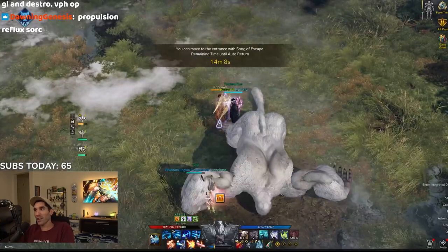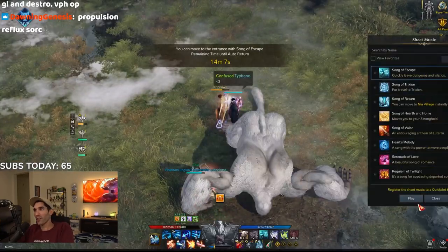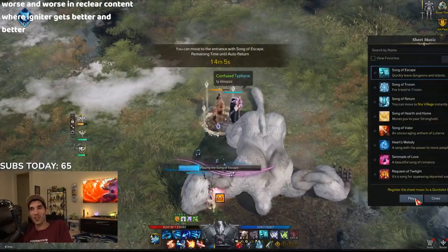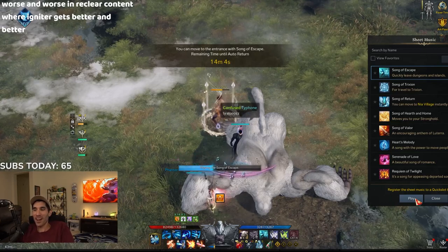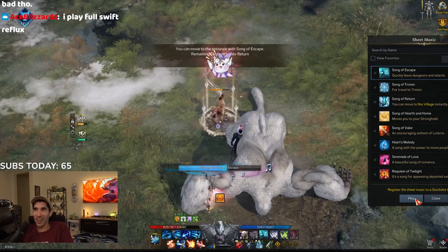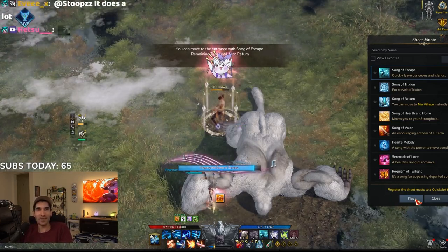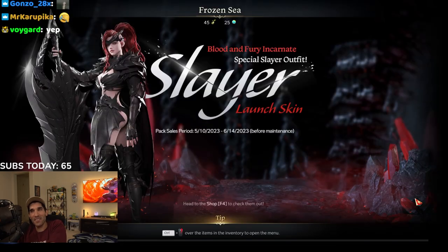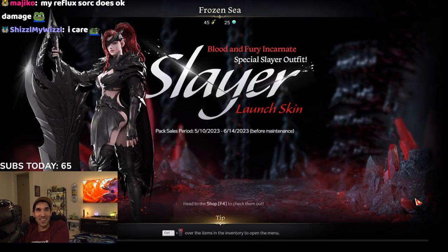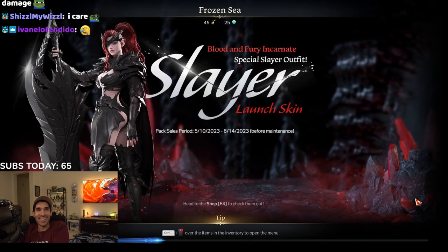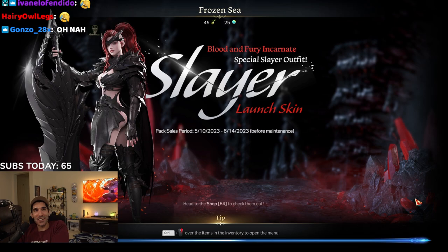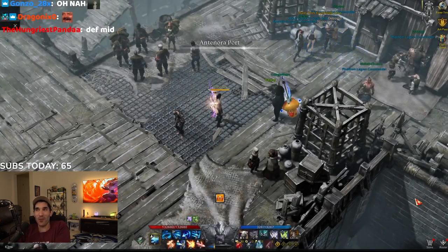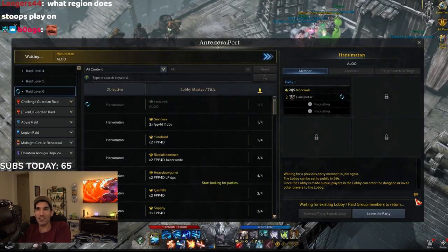You know when the game was coming out, I was gonna be a Reflux Sorc main. When Lost Ark was coming out, I was gonna be a Reflux Sorc main. It does a lot, does it? I've never seen a parse for it. You guys know that? I was literally going to be a Reflux Sorc main. I swear to God, there's pictures of me.